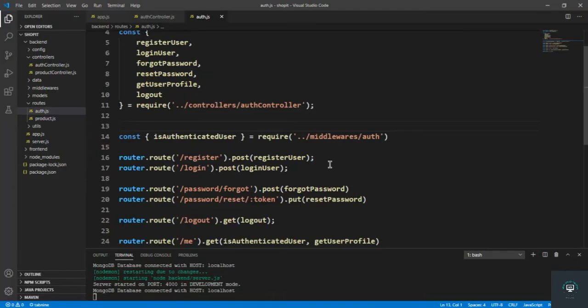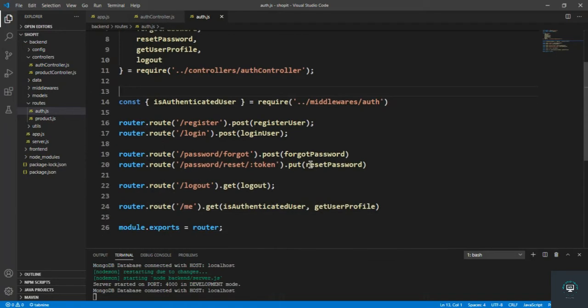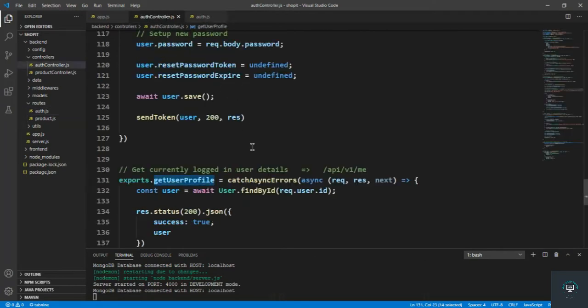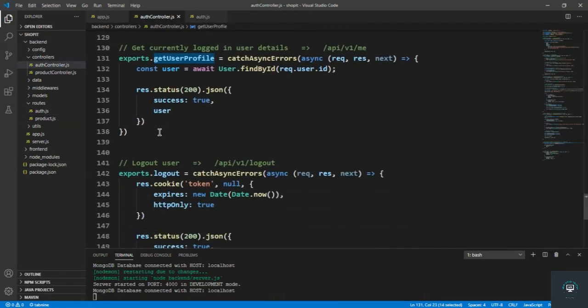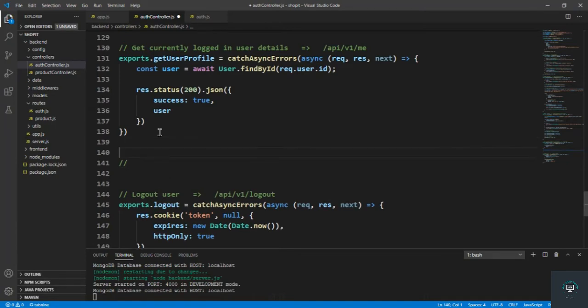Welcome back to this course. In my previous video we saw how to get the details of the currently logged-in user. In this video I want to update the password of the user — if you want to change the password we have to provide that functionality, and the user must be logged in to access this resource. I'll go to the auth controller and add an update/change password endpoint.